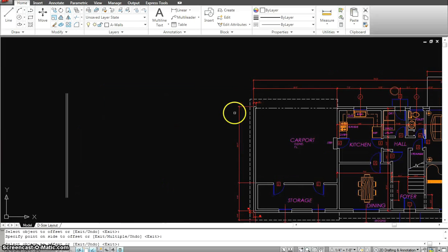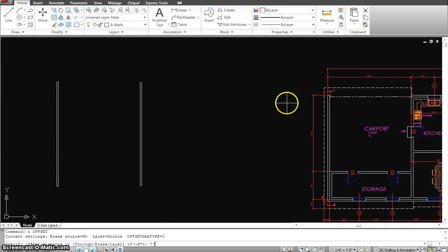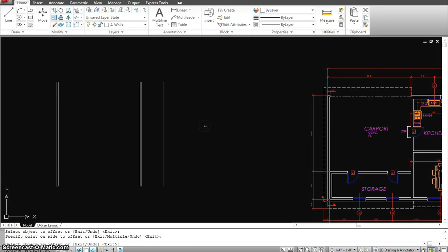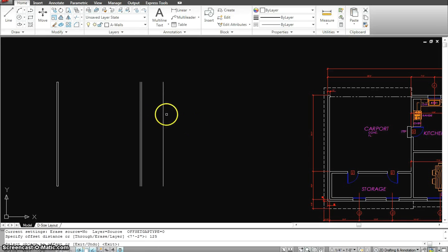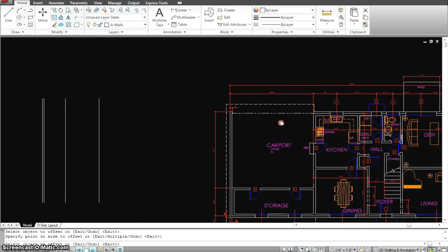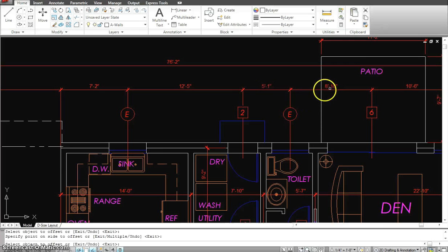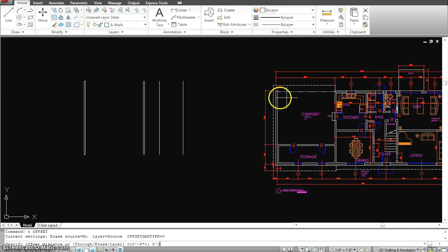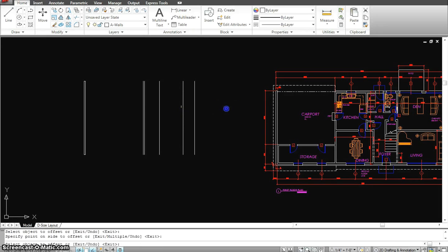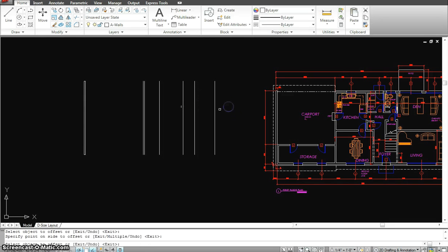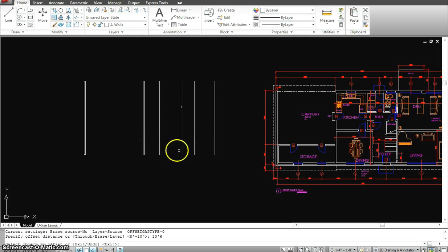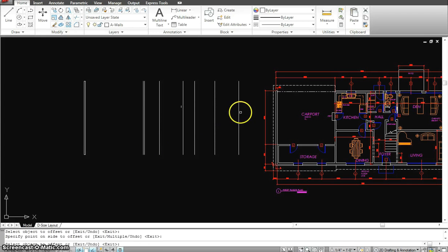Then I start putting in the center line for these windows — that's 7 foot 2, 12 foot 5. So offset 7 foot 2, enter, click that line in this direction, then offset 12 foot 5, enter. These are all the center lines for my windows. Then I have offset 5 foot 1, 8 foot 10 — offset 5 foot 1, enter, offset 8 foot 10, enter. And offset 10 foot 6 from this side to this side, and offset 6 foot 2.